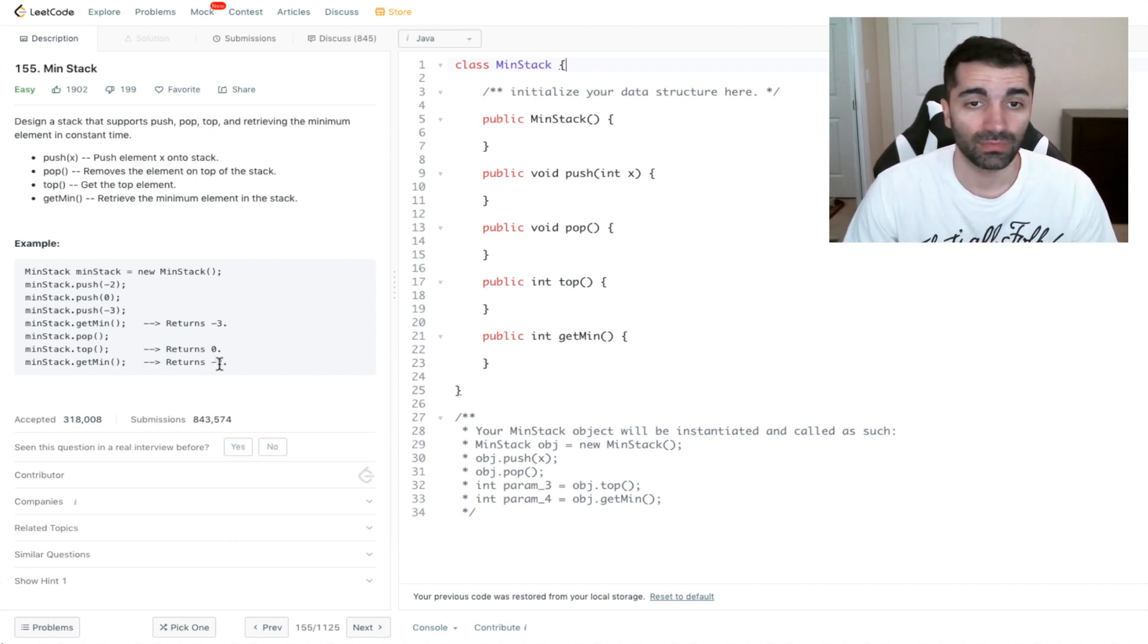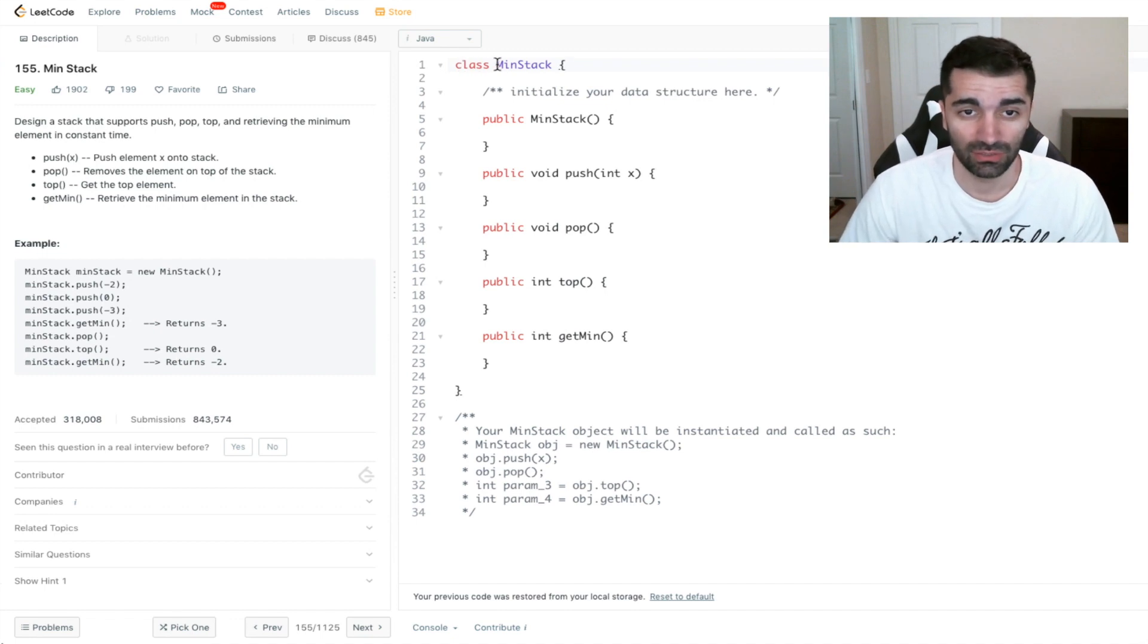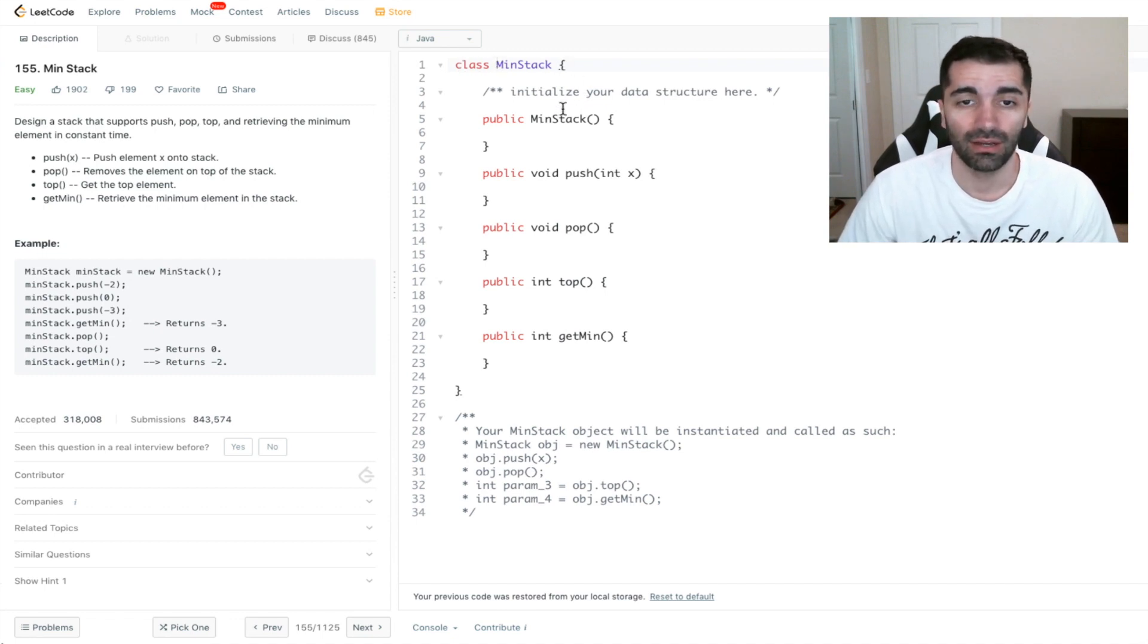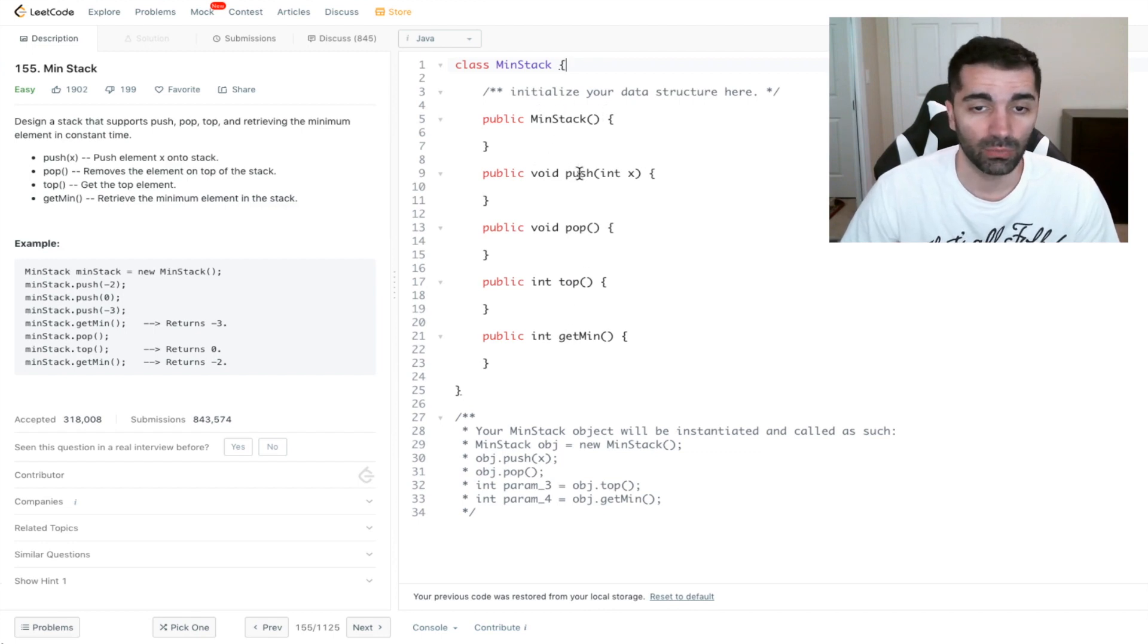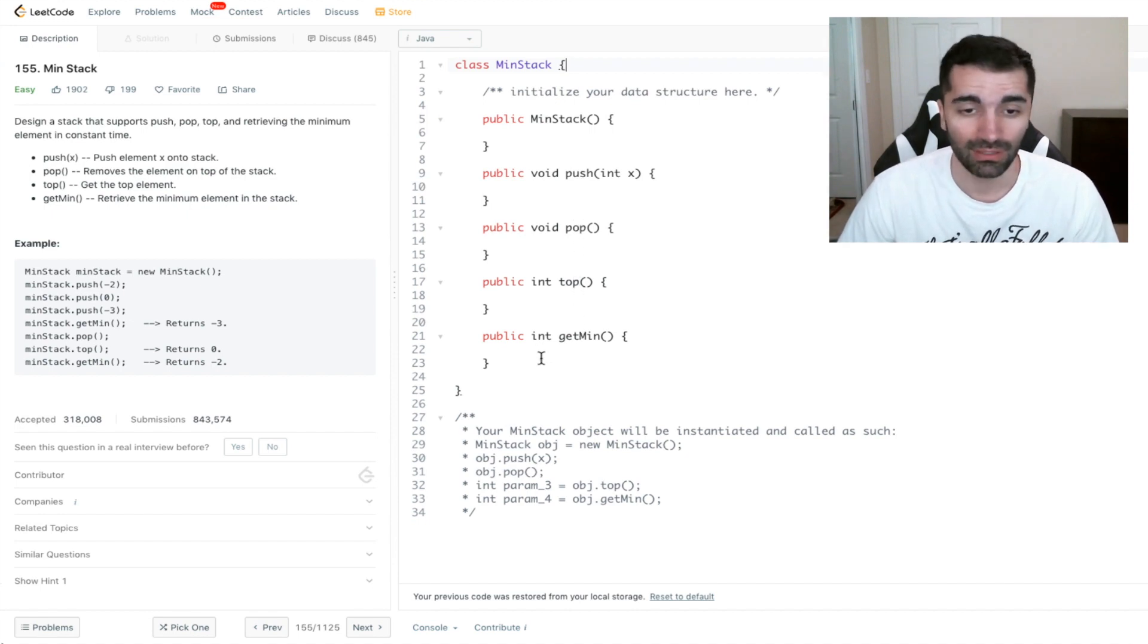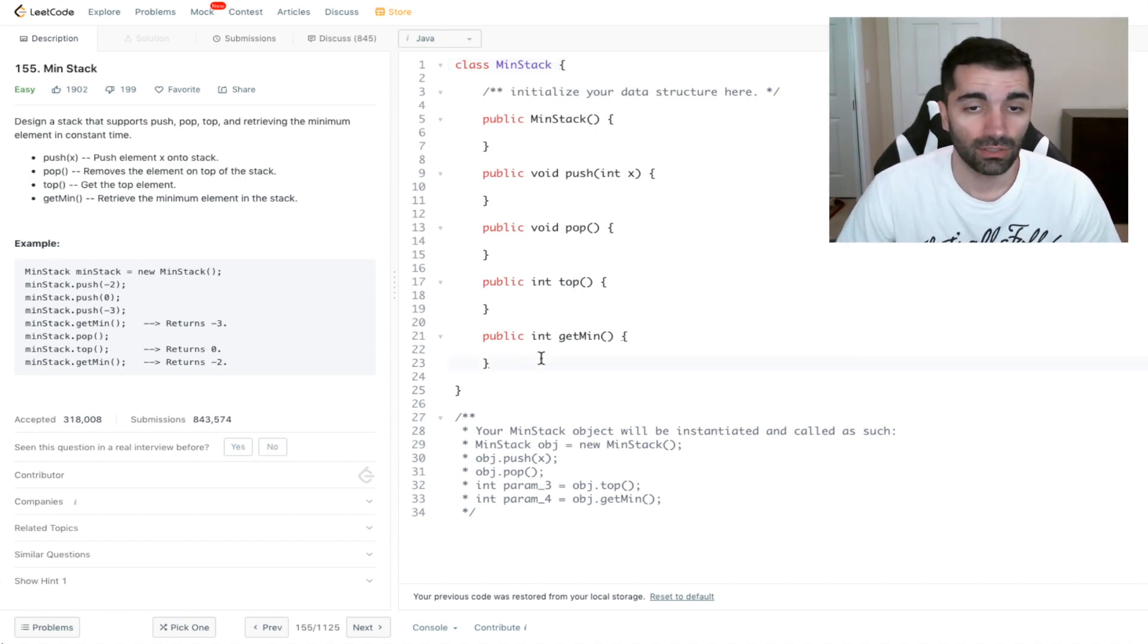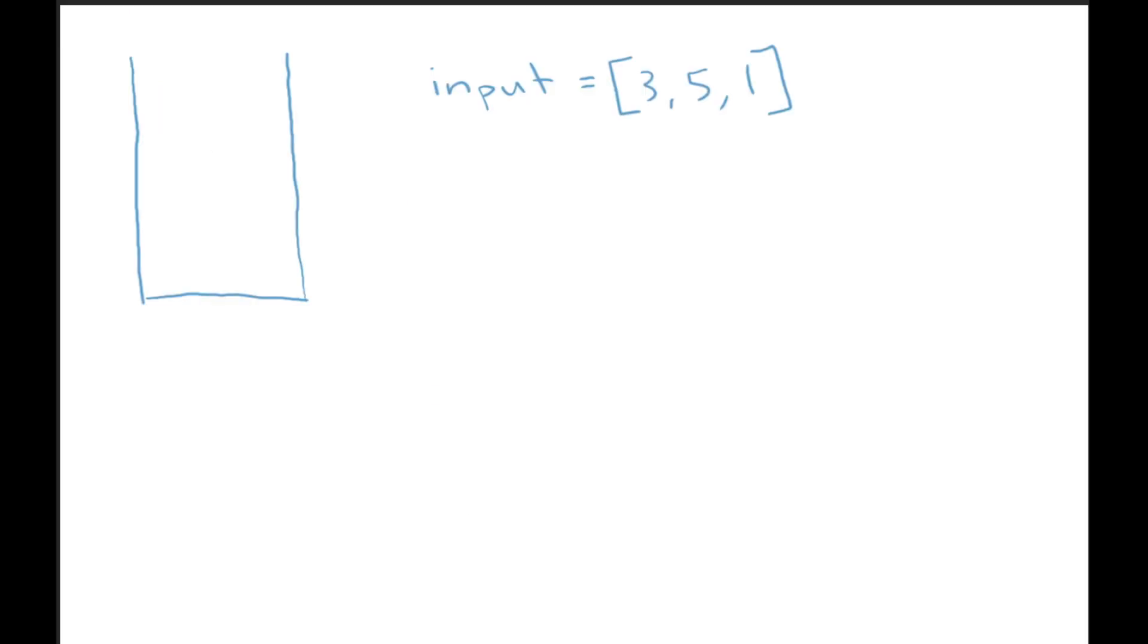What they give us here is a class definition, which is called min stack. It has five functions here. This one is the constructor, followed by push, pop, top and get min. Let's go ahead and diagram this problem out now.